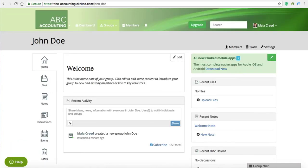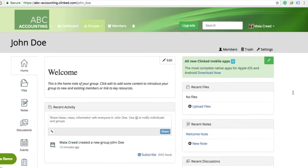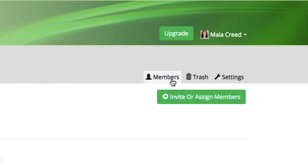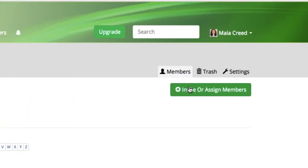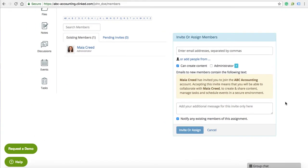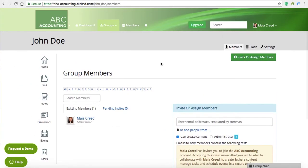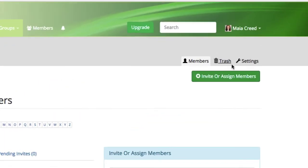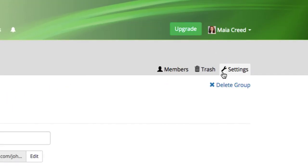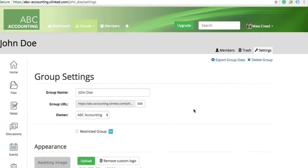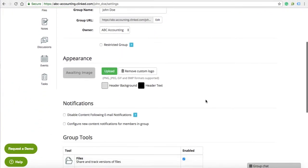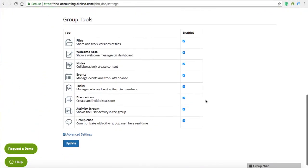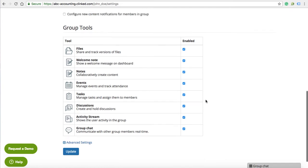This is your dashboard, which is what your client is going to see when they first log in. If you head to the members list, you can control the members of your group. You also have the option to update the settings for your individual groups once they have already been created.